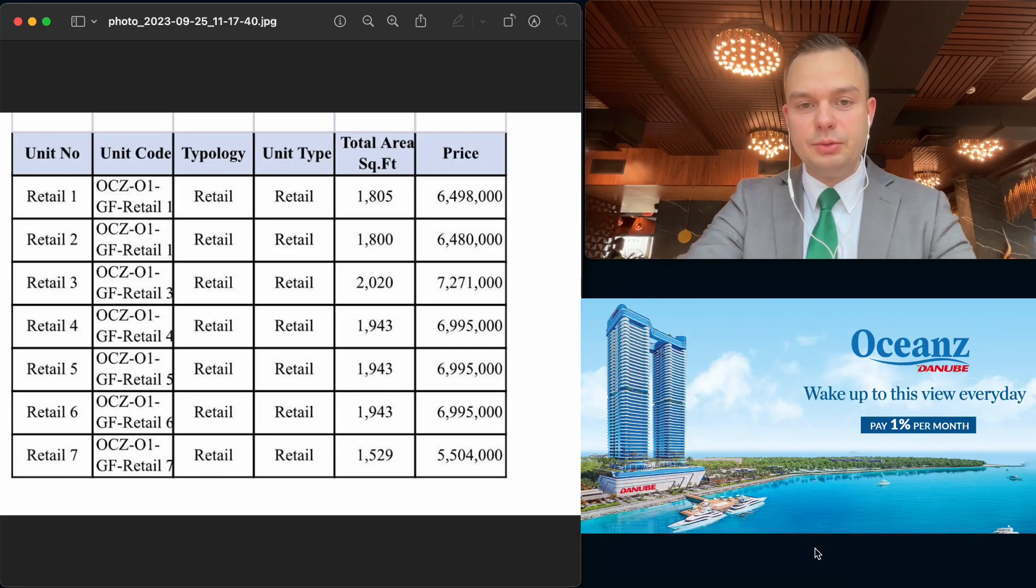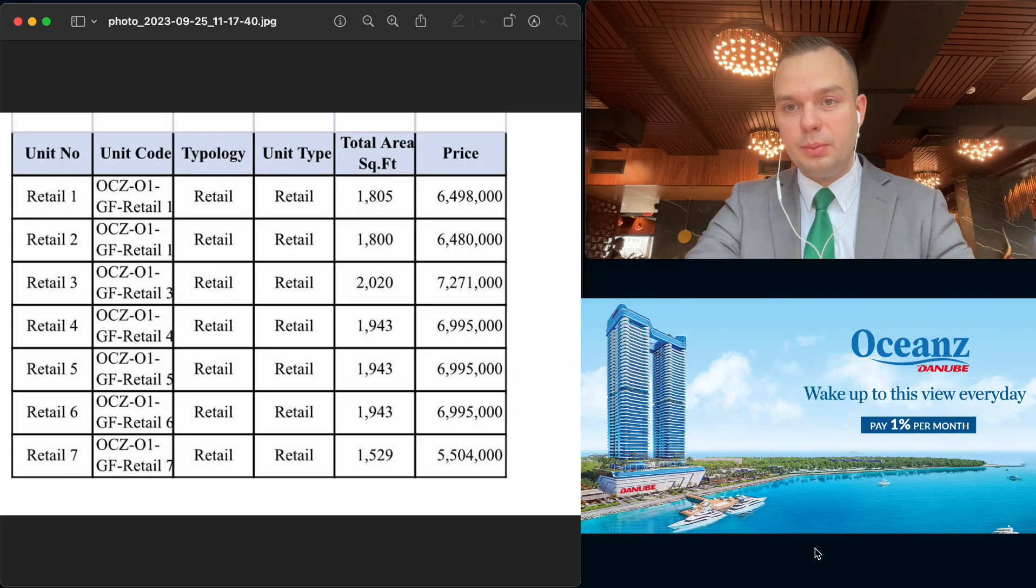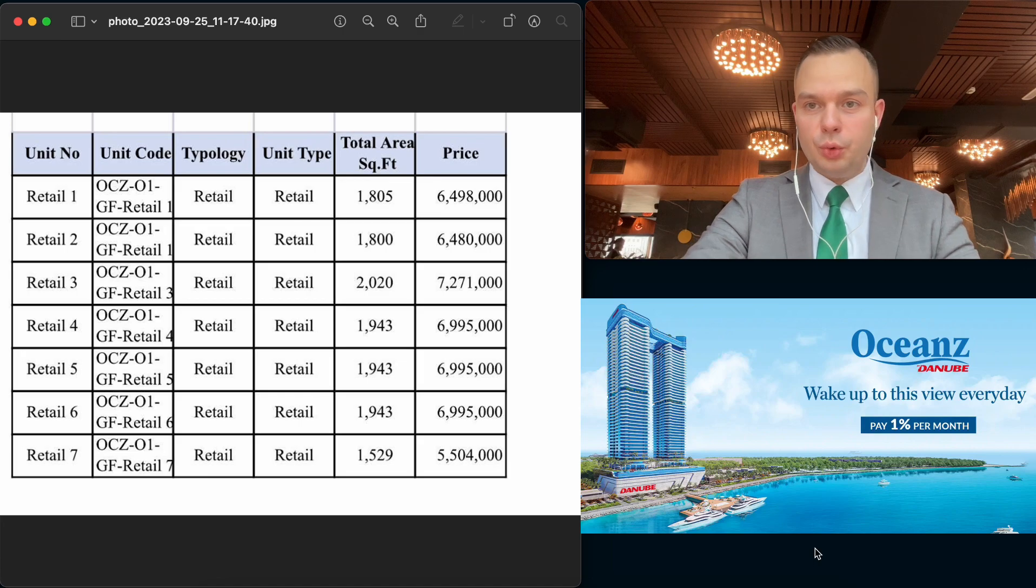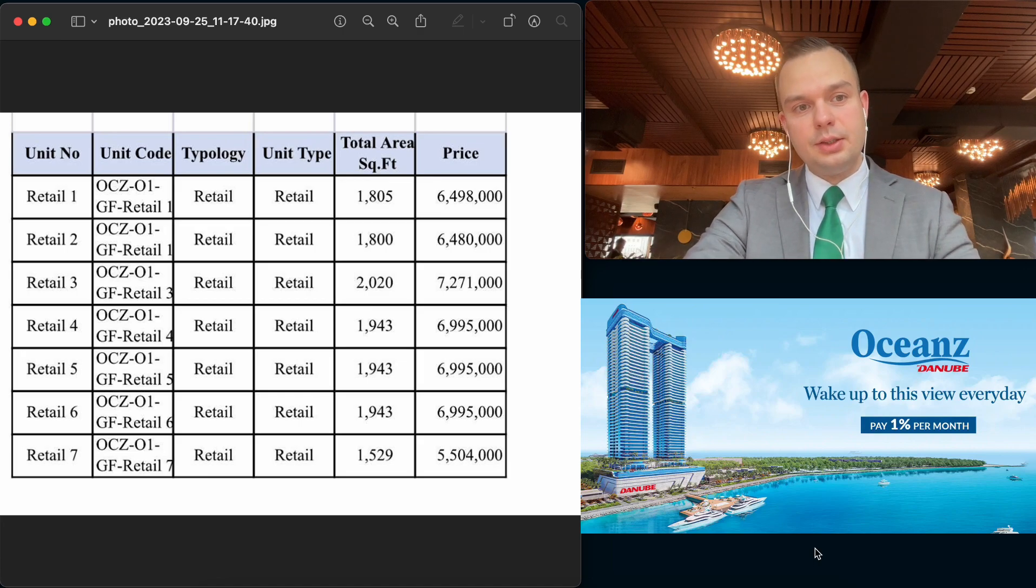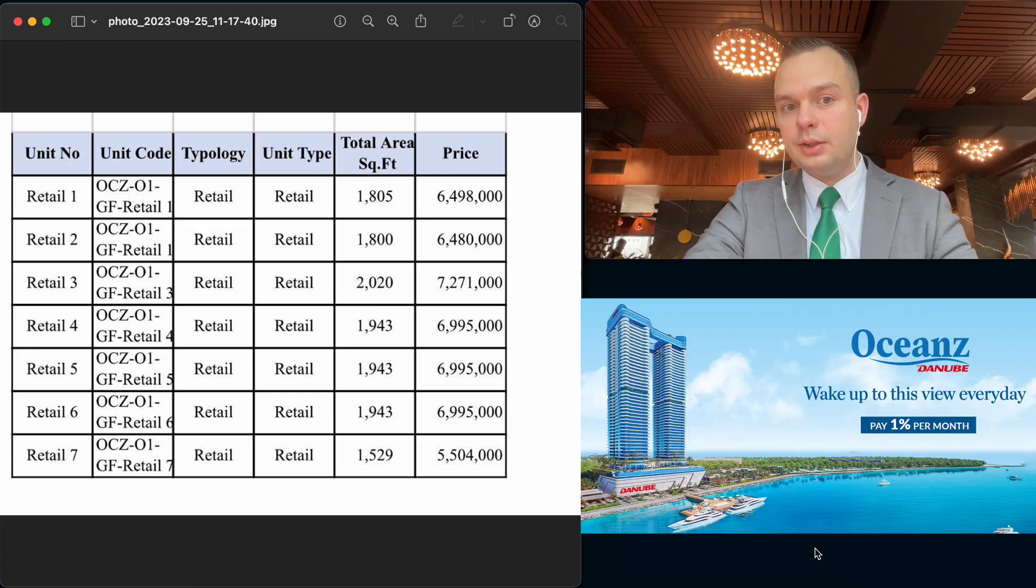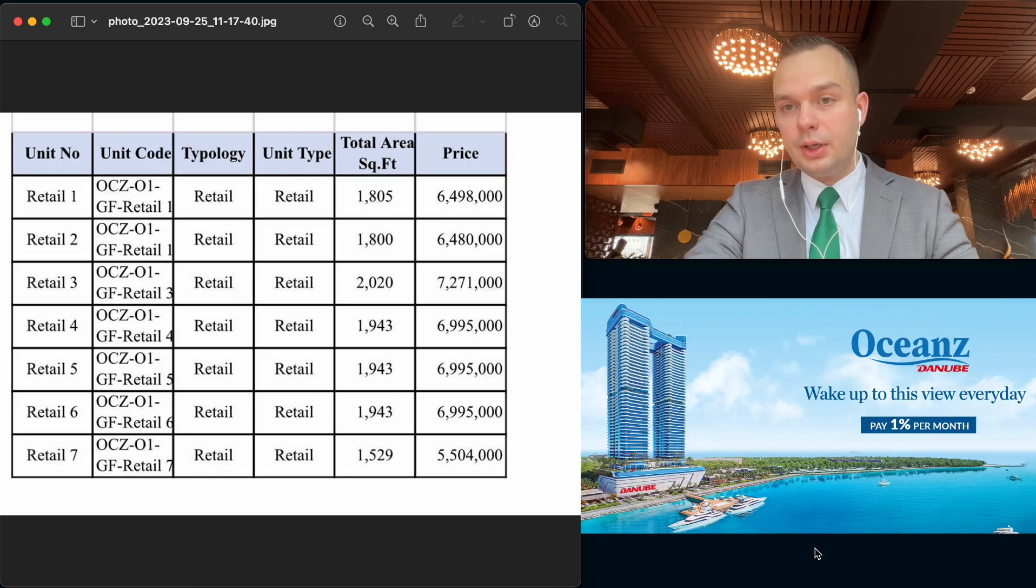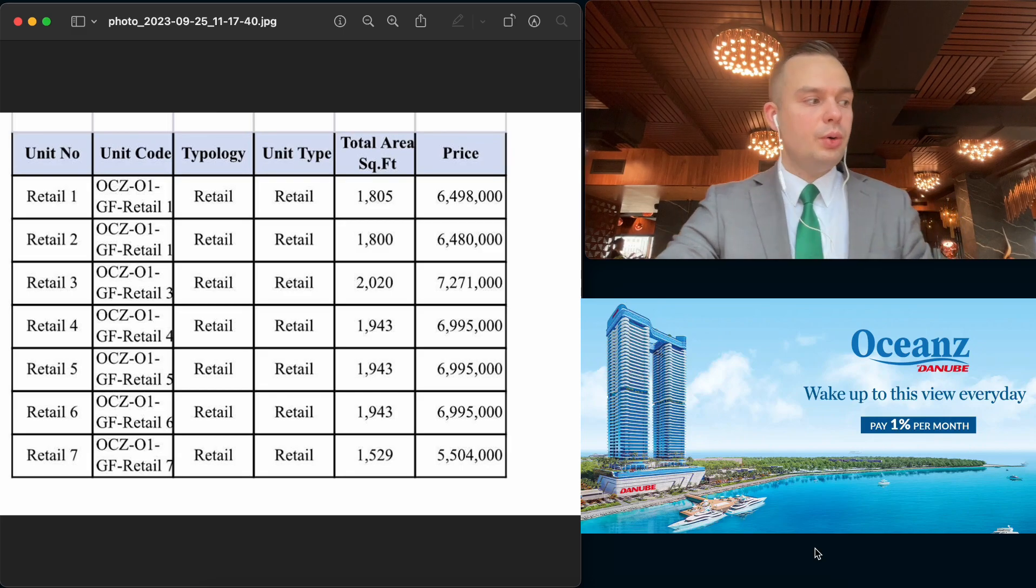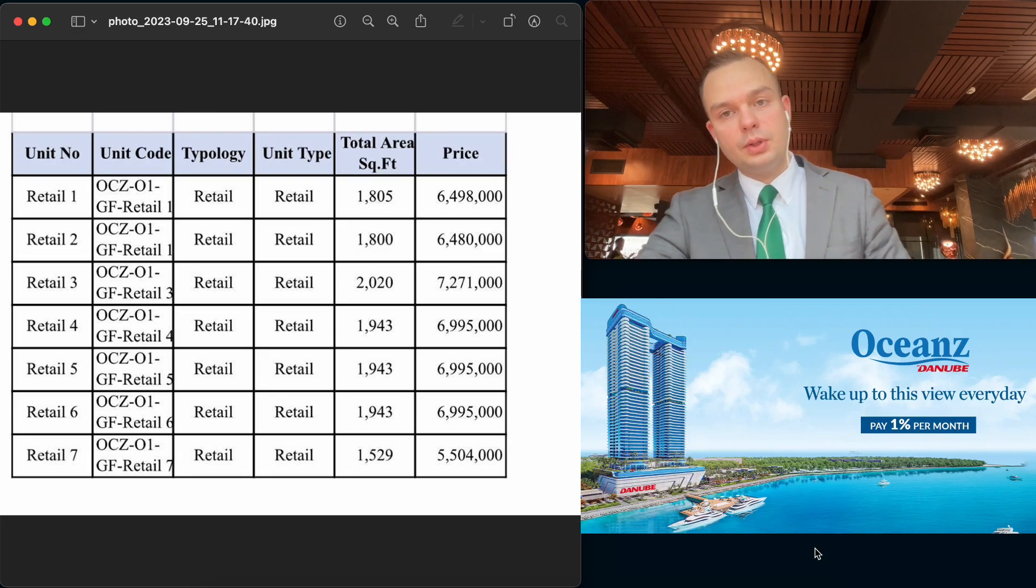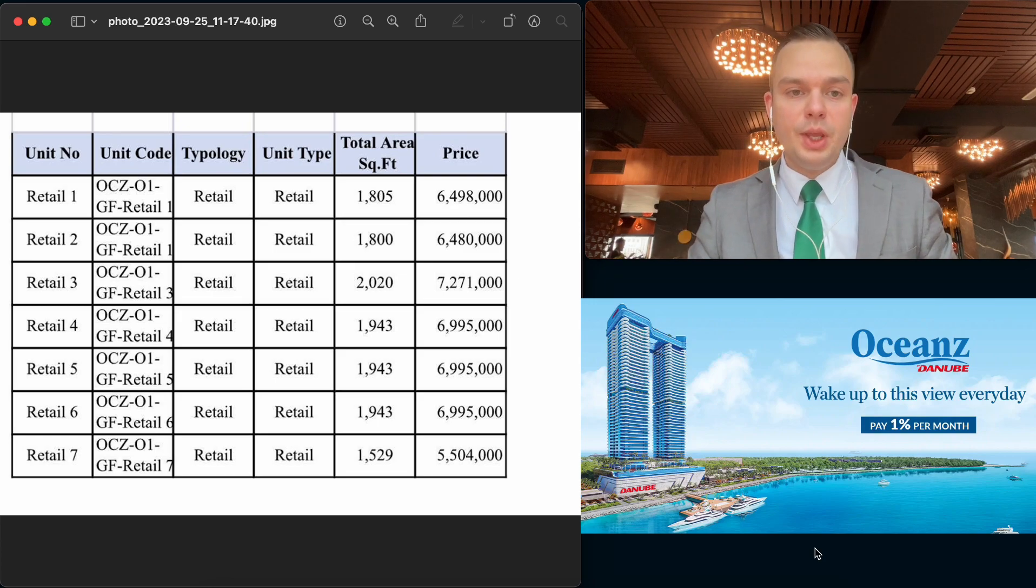Today I have an interesting update for you about Maritime City. Danube Oceanz just launched their retail object at their project Danube Oceanz, as they said.